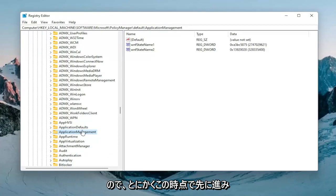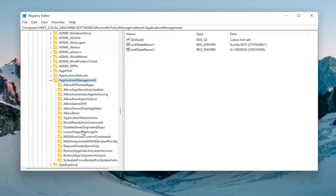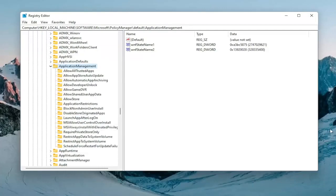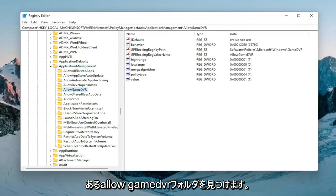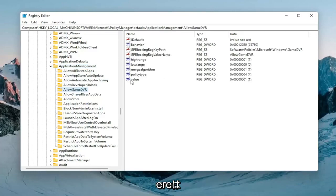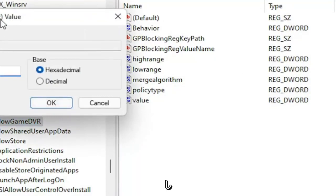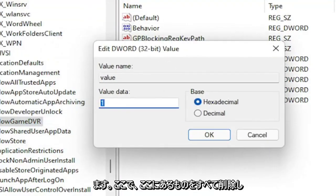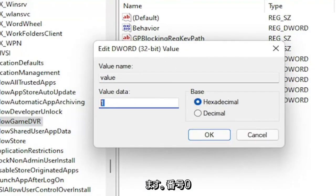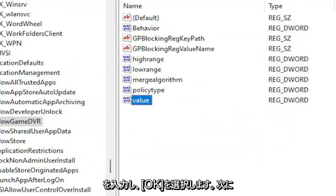So at this point I'm going to go ahead and double click on that application management folder. And you want to locate an AllowGameDVR folder. On the right side there should be a value in here. Go ahead and double click on it. You want to delete whatever is in here, type in number 0, and then select OK.